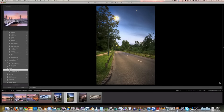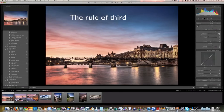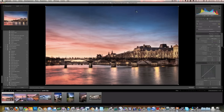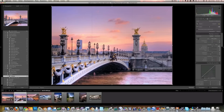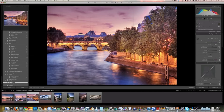Rule number two is the rule of thirds. Imagine while taking a photo that you have three lines across from left to right and three from top to bottom, giving you four points called the four golden points. The idea is to place one of the key elements of your composition across one of these lines or points. For example, one third of the photo is the river and bridge, and two thirds is the sky. Dead center — putting your subject in the center — means you're dead. Two thirds sky, one third ground is the rule of thirds applied.